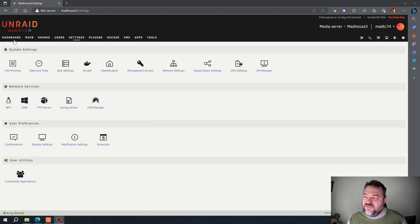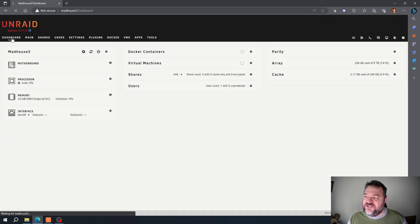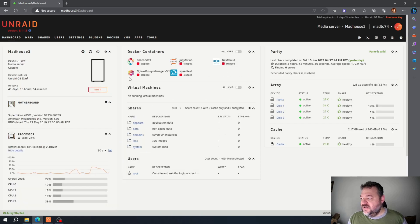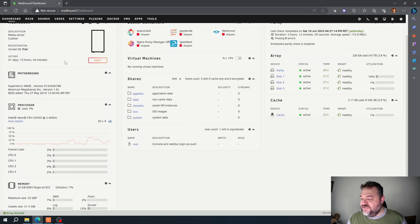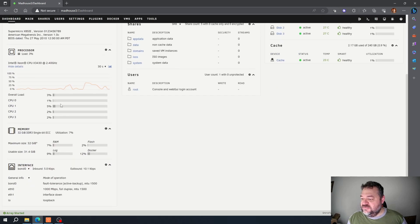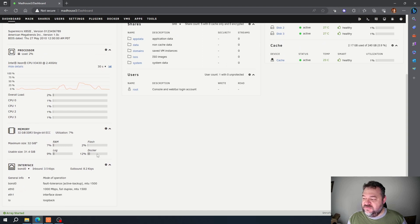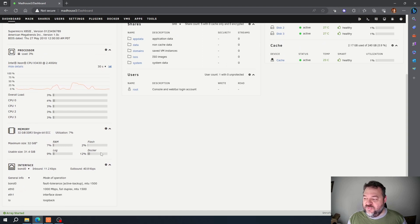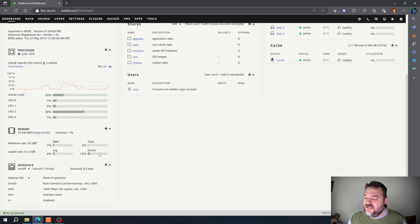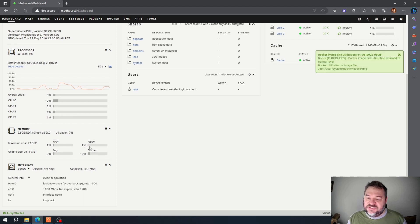We want to jump over to the Dashboard page, and if you notice down here we now have 12% of our Docker use. So we have plenty of more space for our Docker containers, and it's just simple as that.